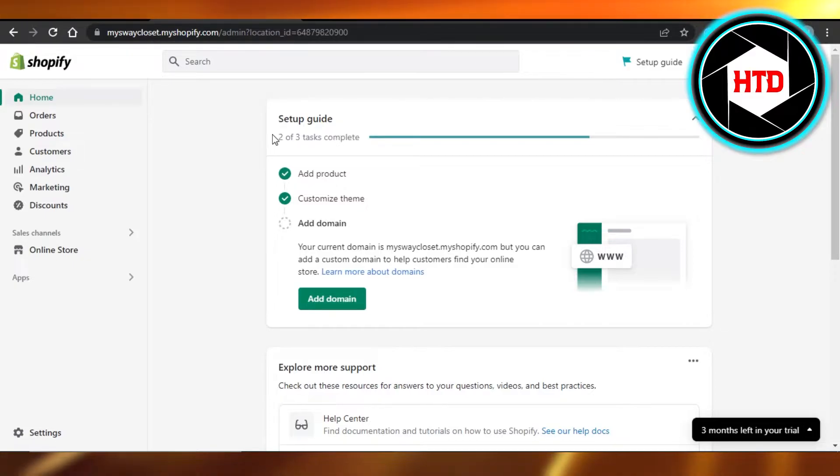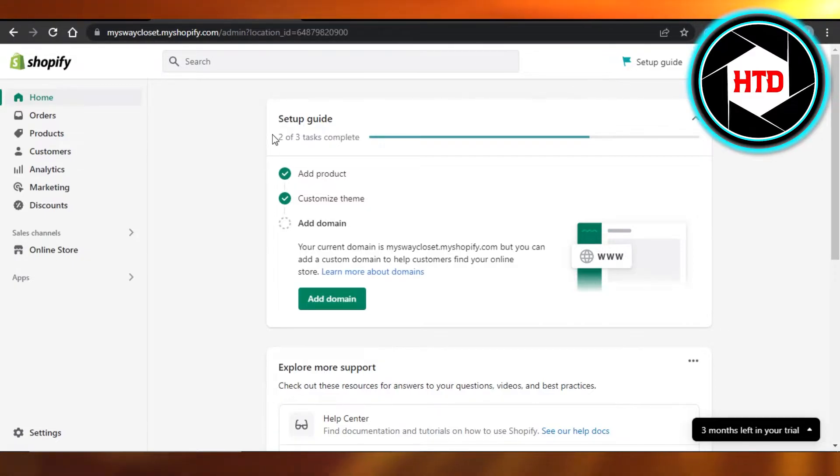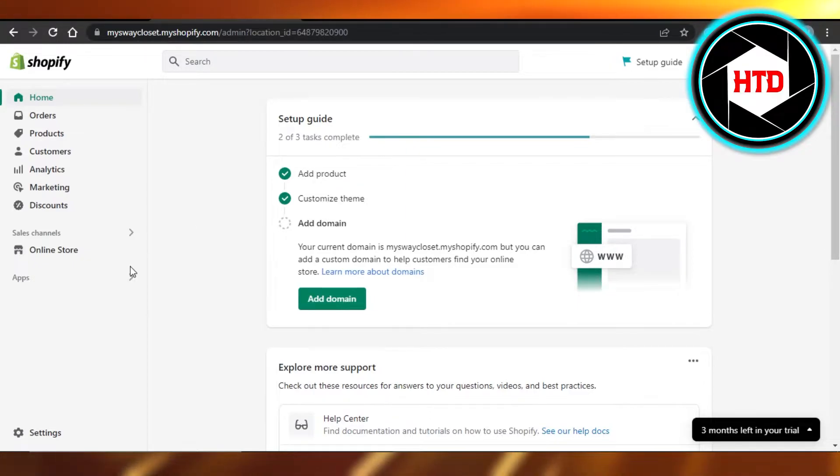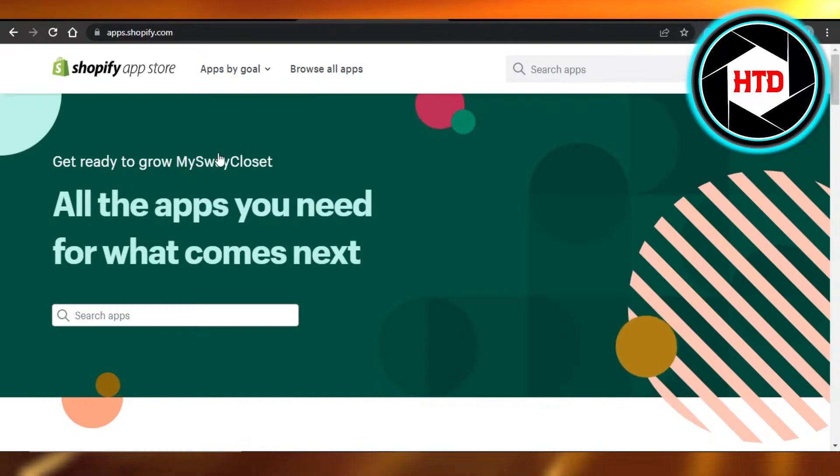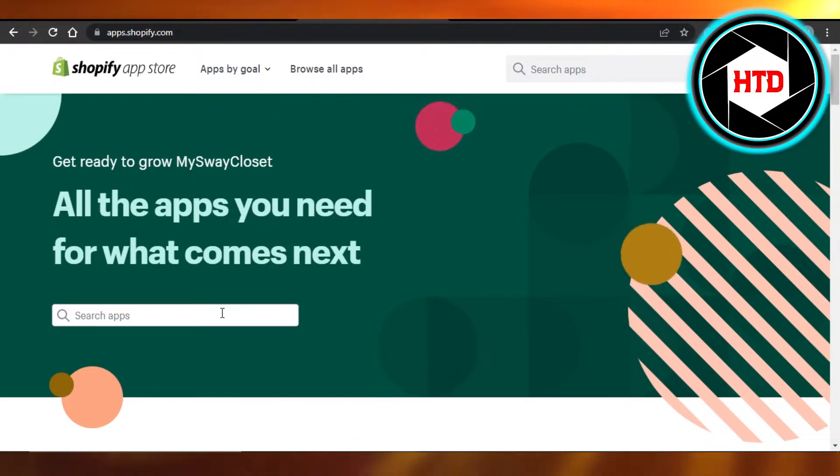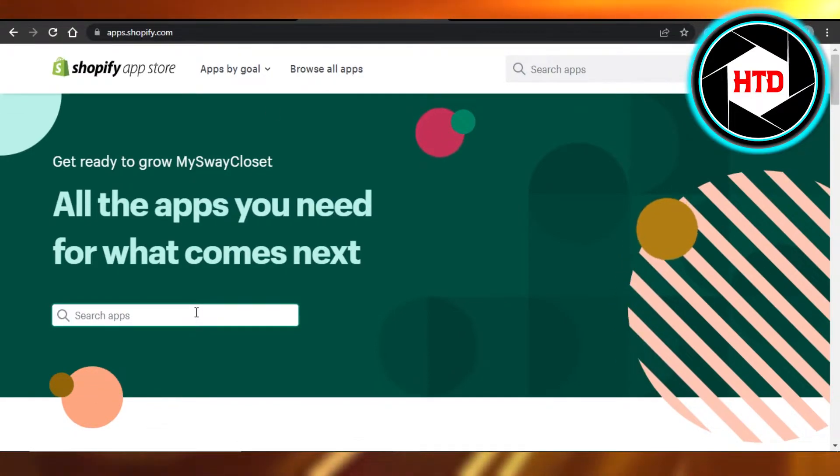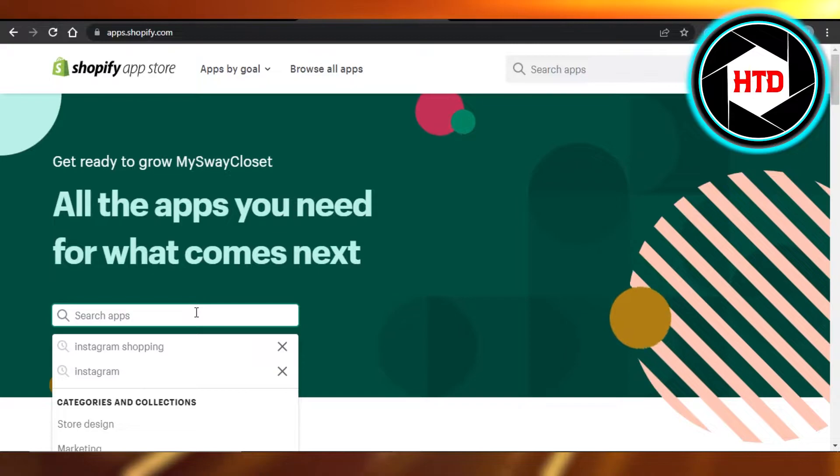In order to block a customer, in order to block spam comments and different orders, fake orders, we can actually add an integration. So simply go to your apps right here and open up the Shopify app store.